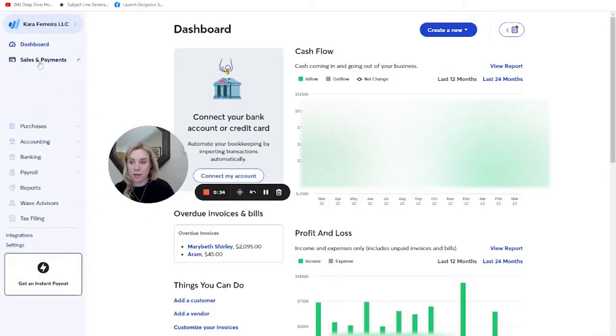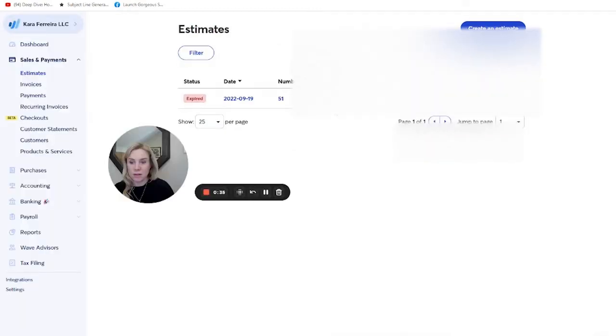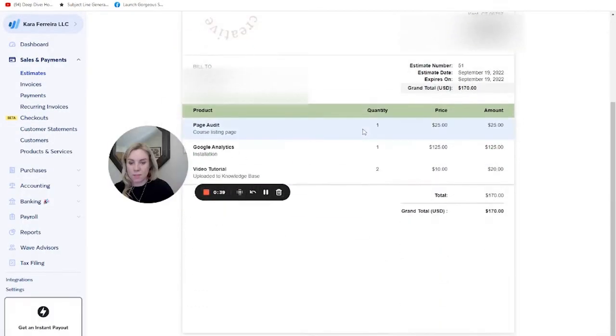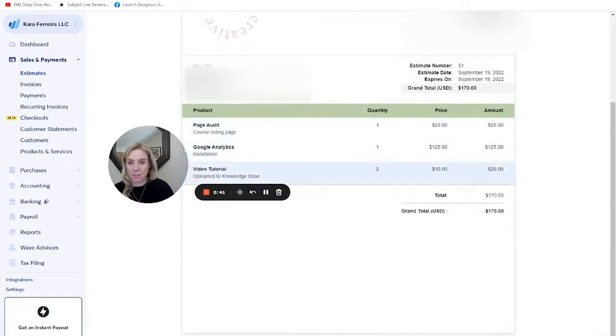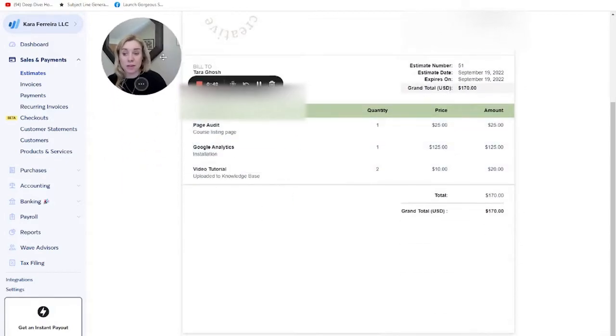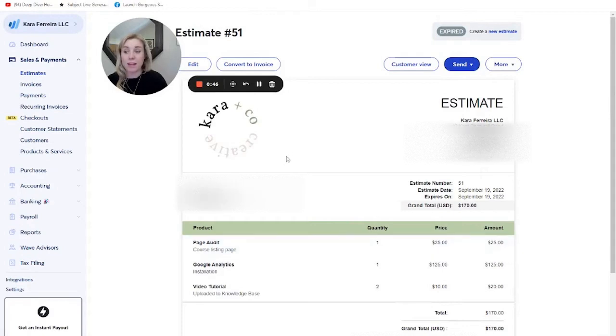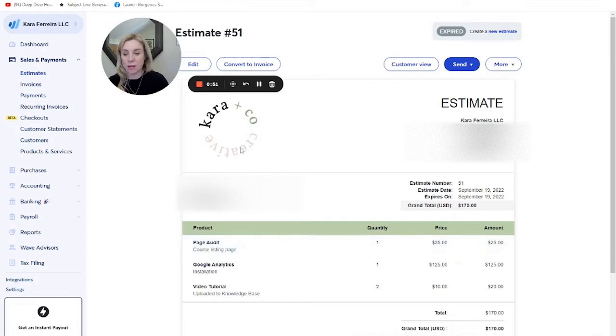If you create an estimate, here you can see what this one looks like. It essentially looks the same as an invoice. So I don't necessarily see the point in using this feature, but you can see that you can customize this color and your logo, and this is the same on an invoice.